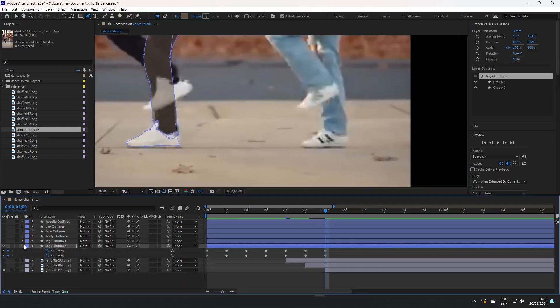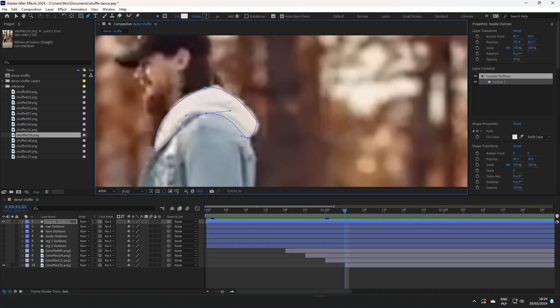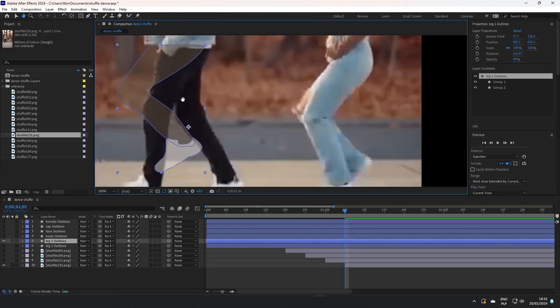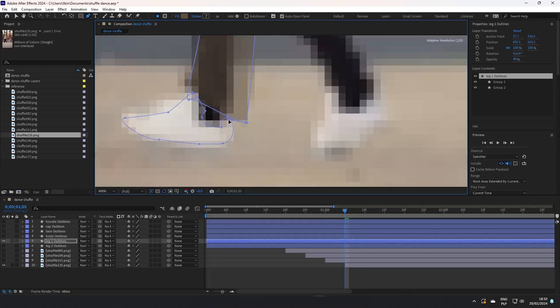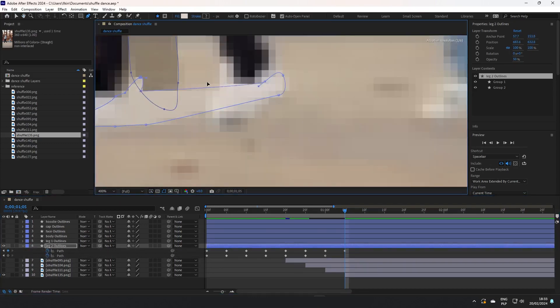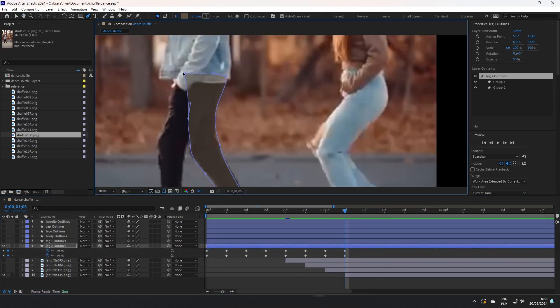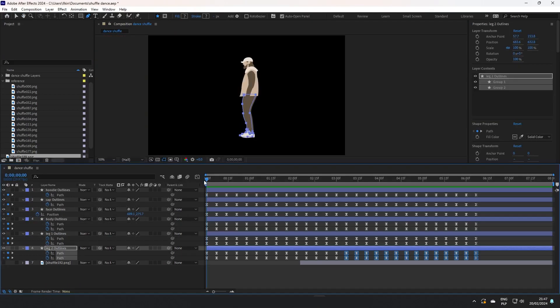I have included the project file in the link in the description. Feel free to download it and experiment.